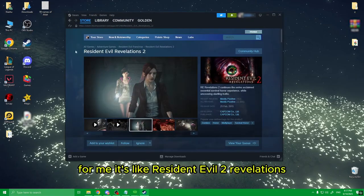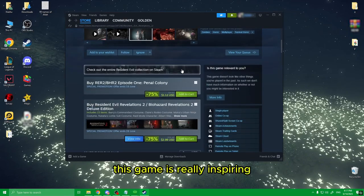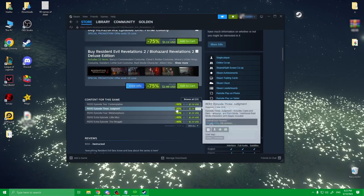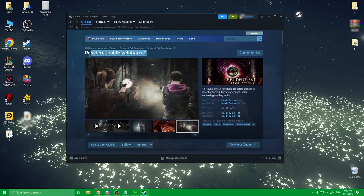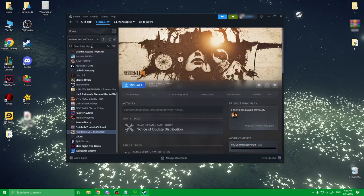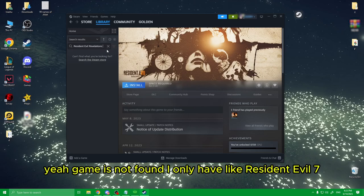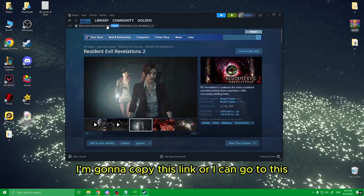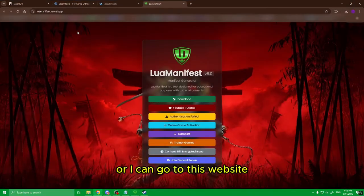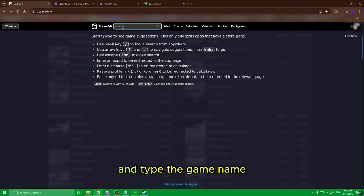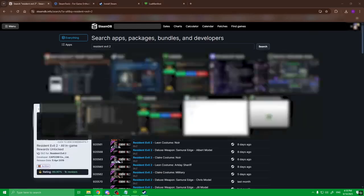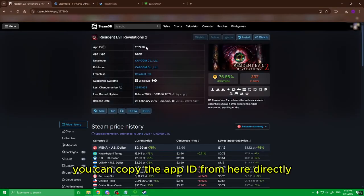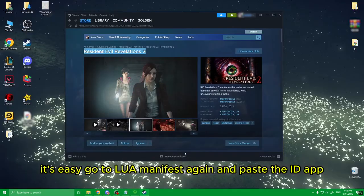Once you do these steps, you should have this friendly interface. Now comes the juicy part — you choose a game from Steam you wanna play. Let's say a story game, something nostalgic. For me it's Resident Evil 2 Revelations — this game is really inspiring. As you can see, I don't have the game; it tells me to buy it. Let's check the library first... yeah, game is not found. I only have Resident Evil 7. So I'm gonna copy this link, or I can go to this website and type the game name. You can copy the App ID from there directly.